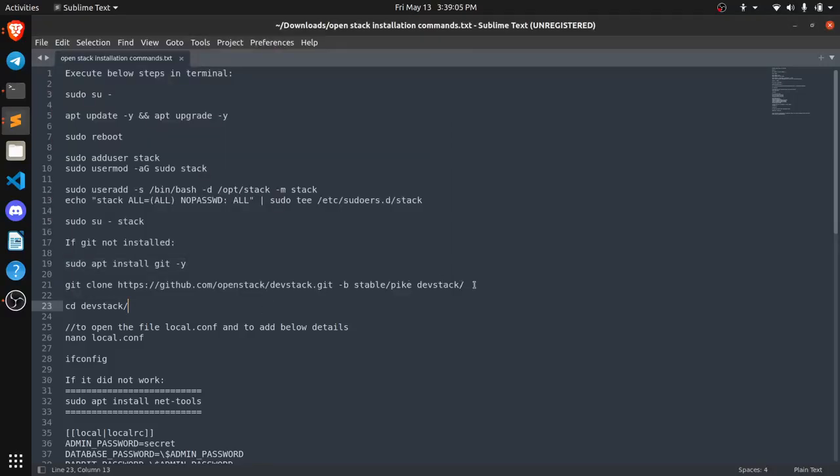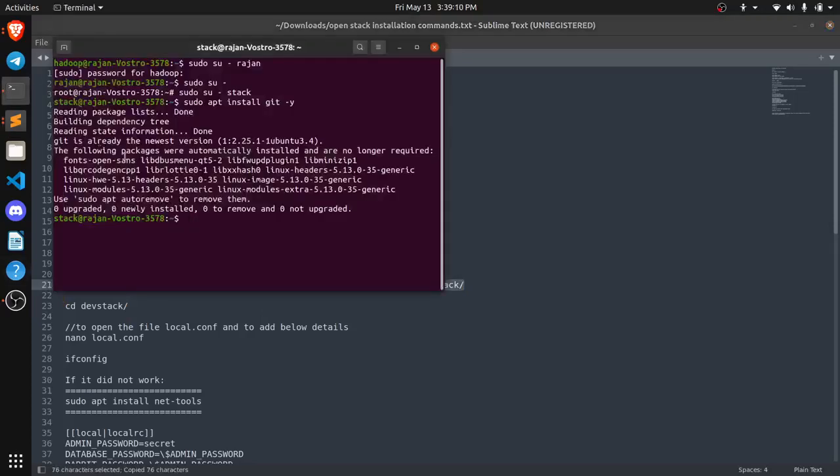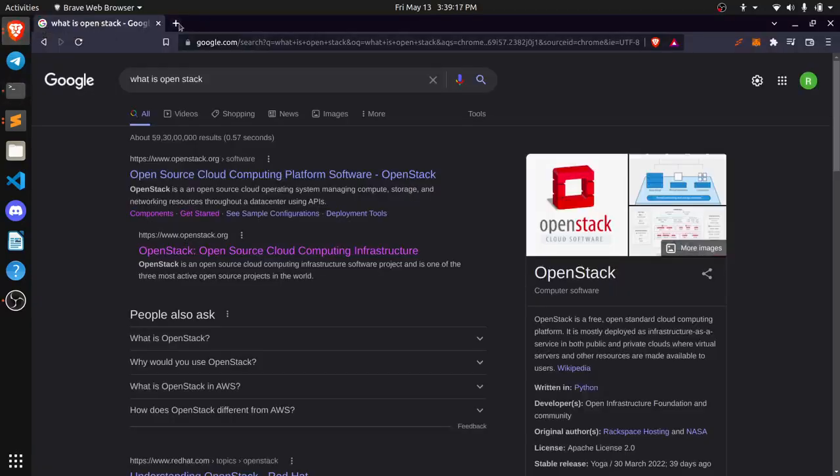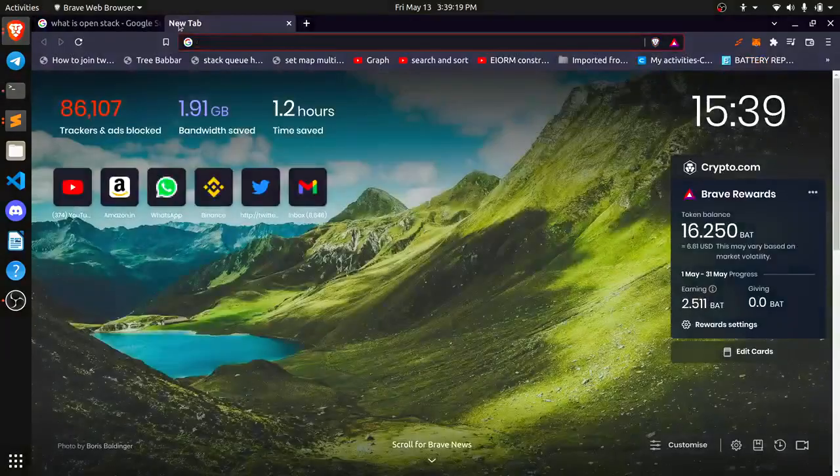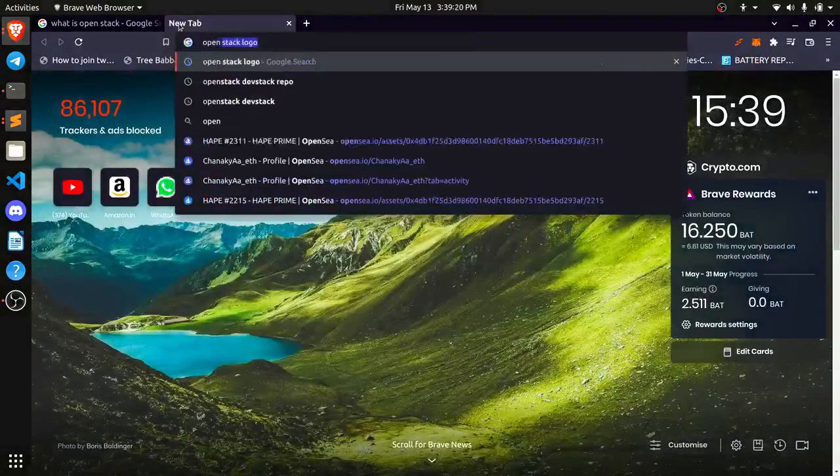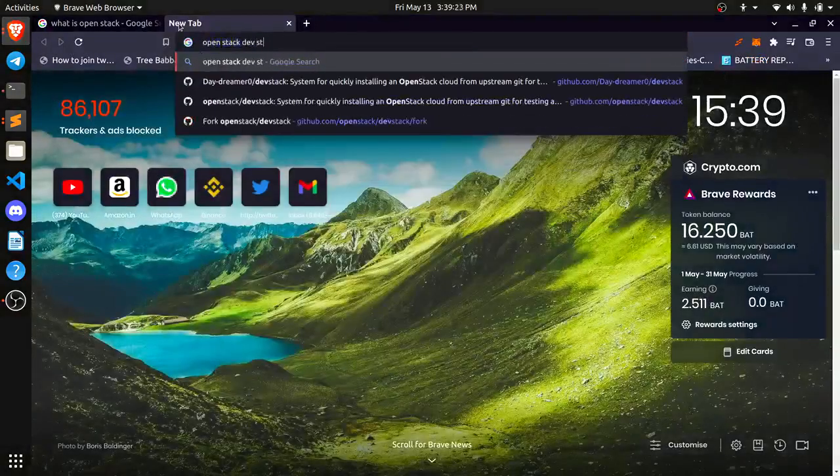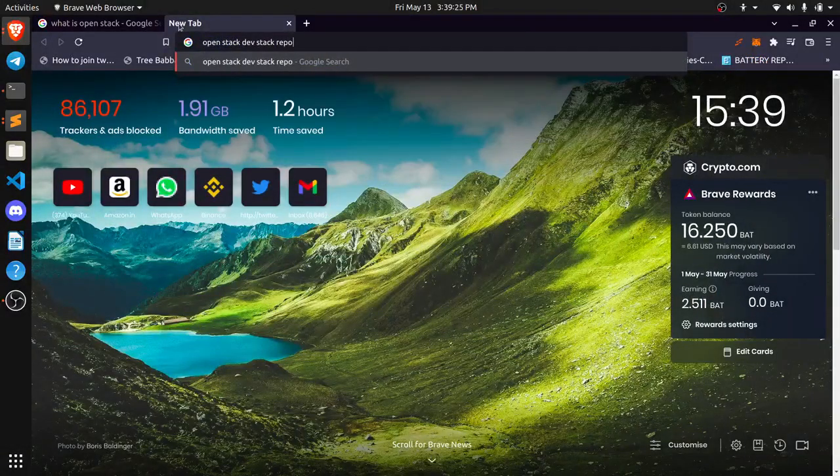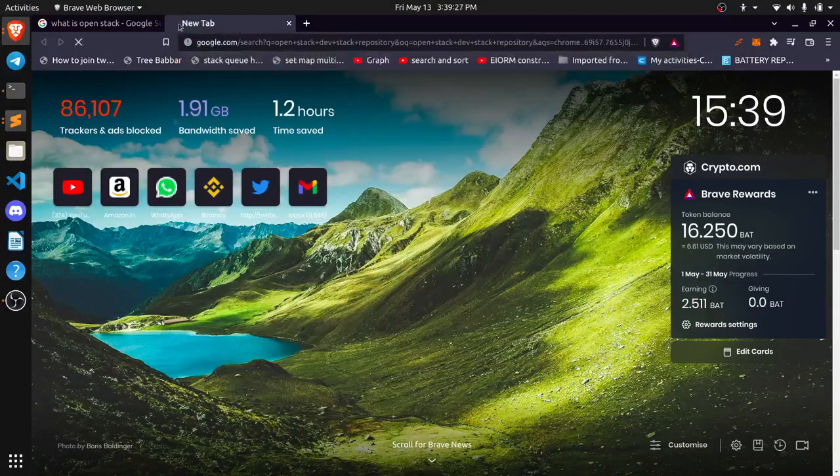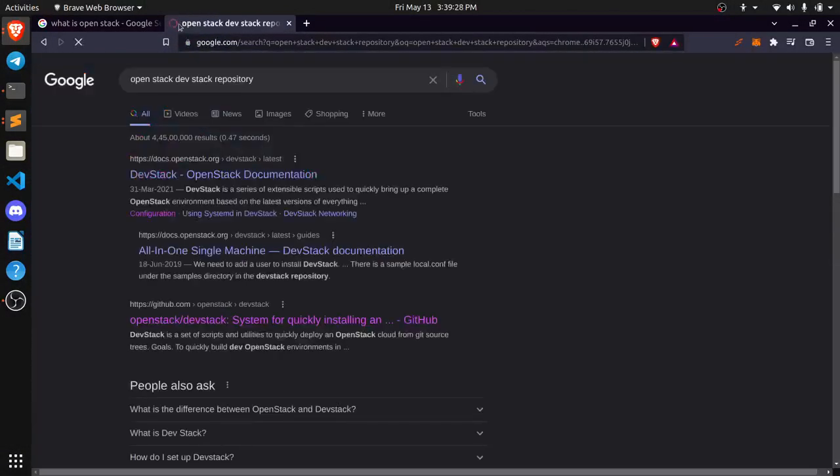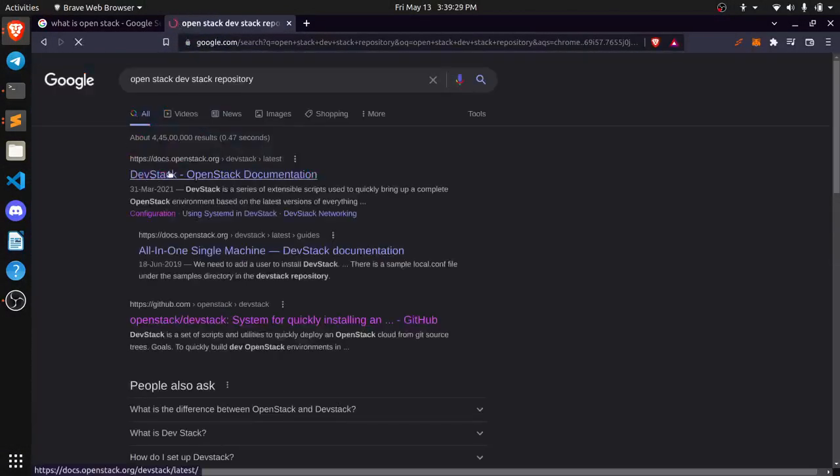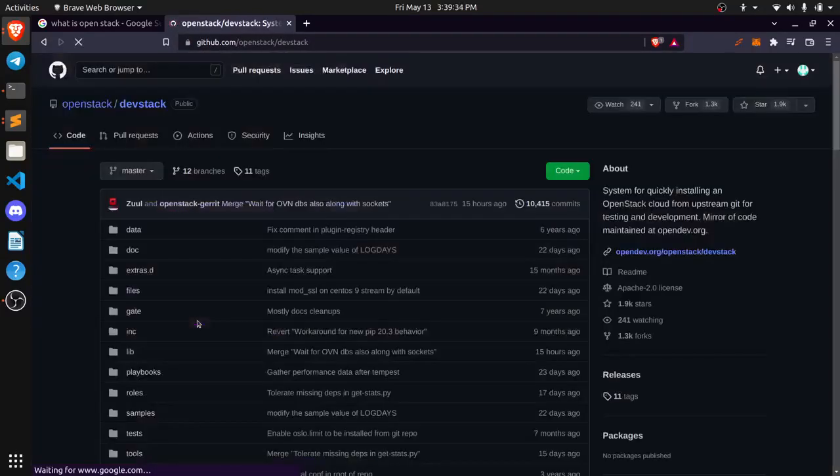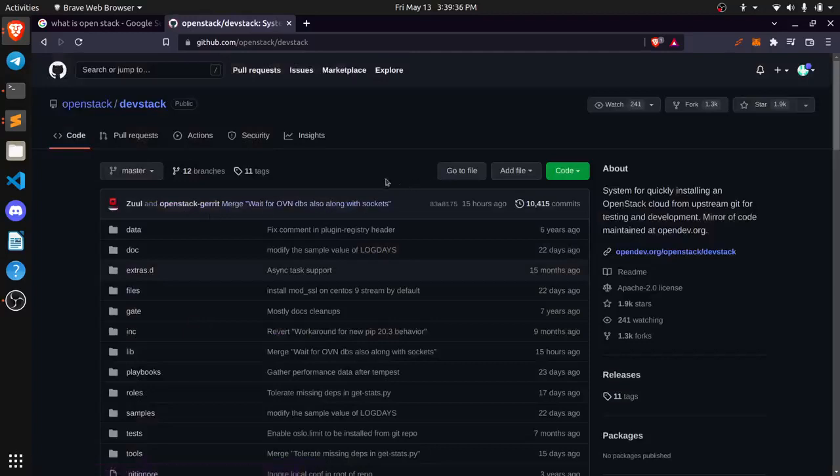Now we just need to create a repository. We are going to clone this OpenStack dev stack repository. I can show you even here, OpenStack dev stack repository. So we are just going to clone this complete repository.